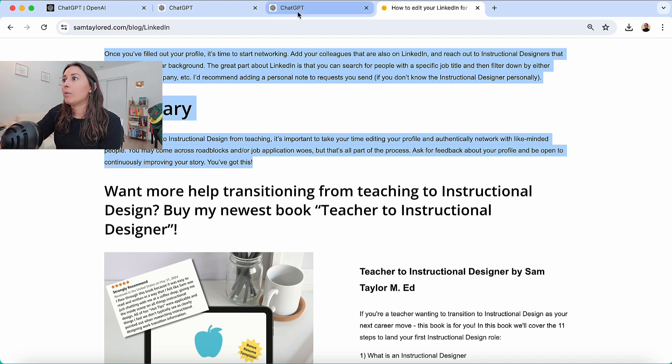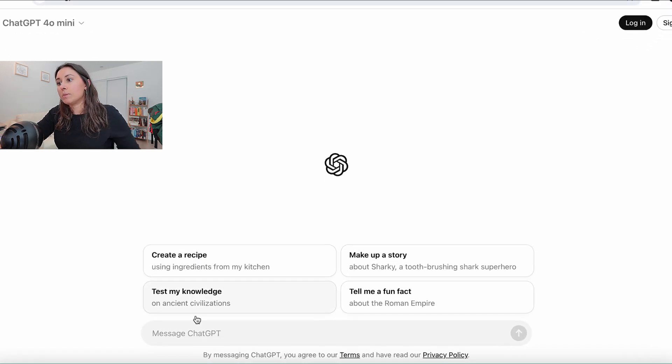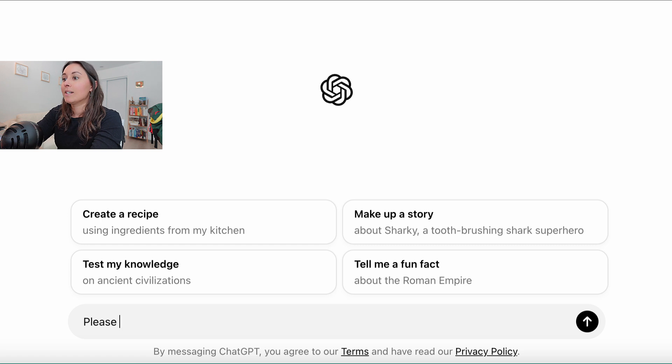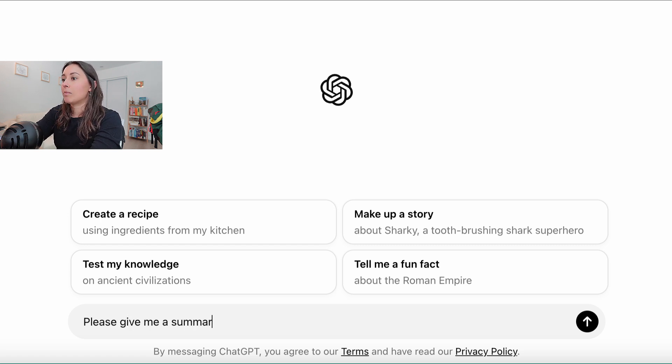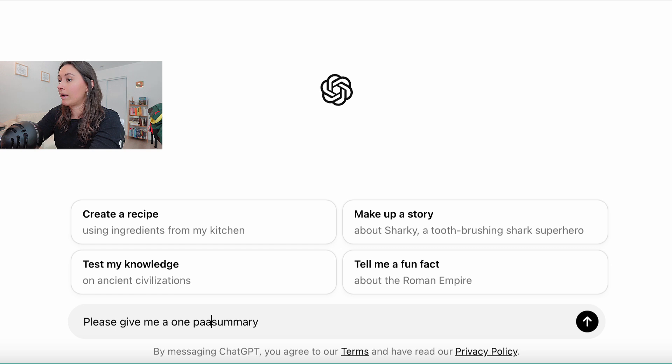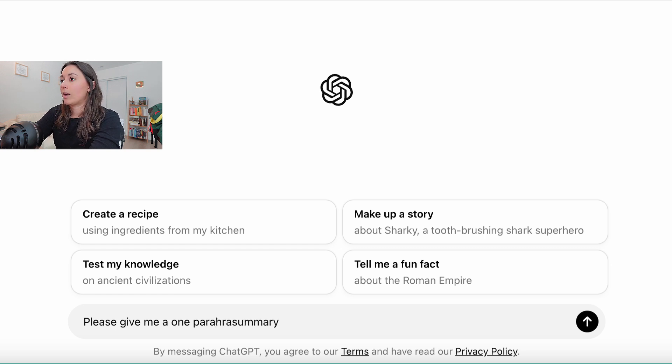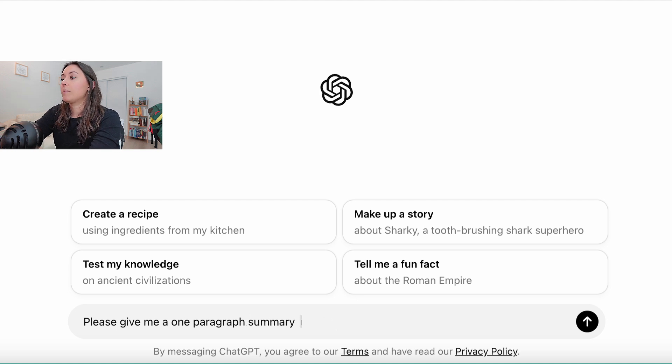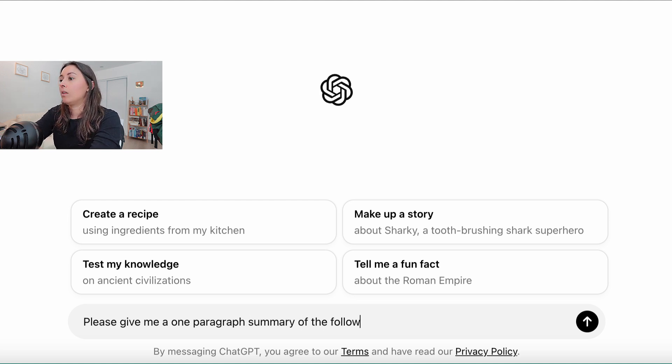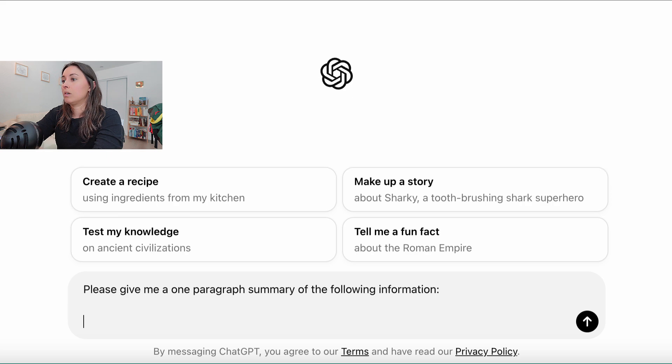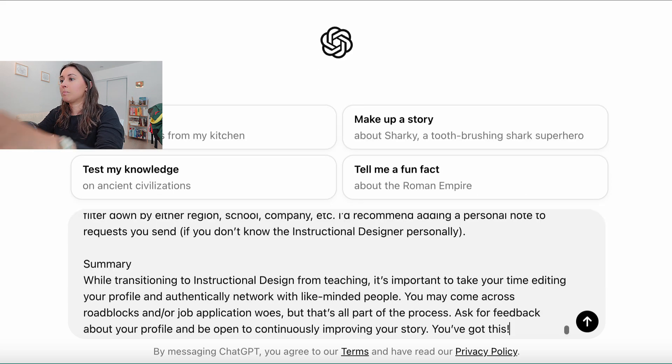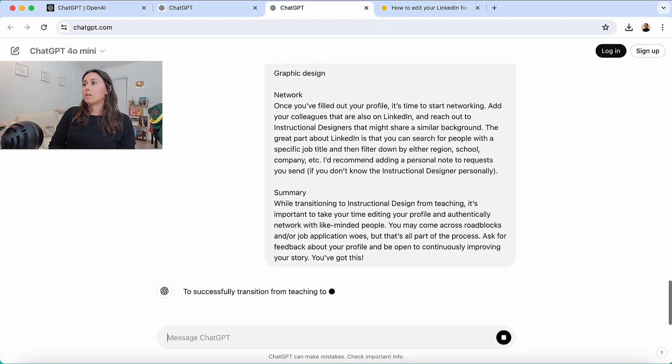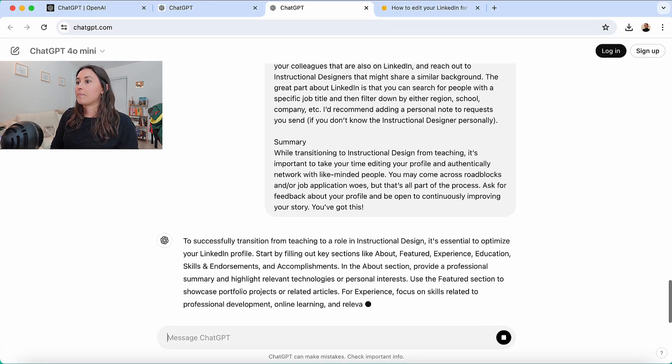I'm going to take all the content and copy it. And like I said, it's okay to use this type of content because it's externally facing. It's public knowledge, you can just search this up. And I will go back to ChatGPT and I will say, I like to say please, I don't know. Please give me a summary. Oh, let's say, give me a one paragraph summary of the following information. And then I'll just paste it.